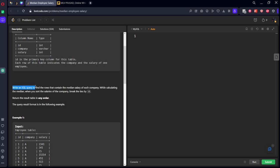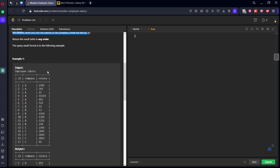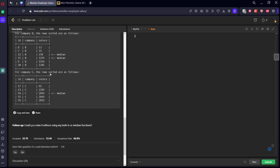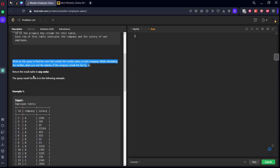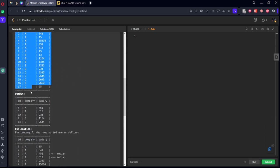Write an SQL query to find the rows that contain the median salary of each company. When calculating the median, sort the salaries of a company and break the ties by ID. Let's see the example they have given and take this input and output.